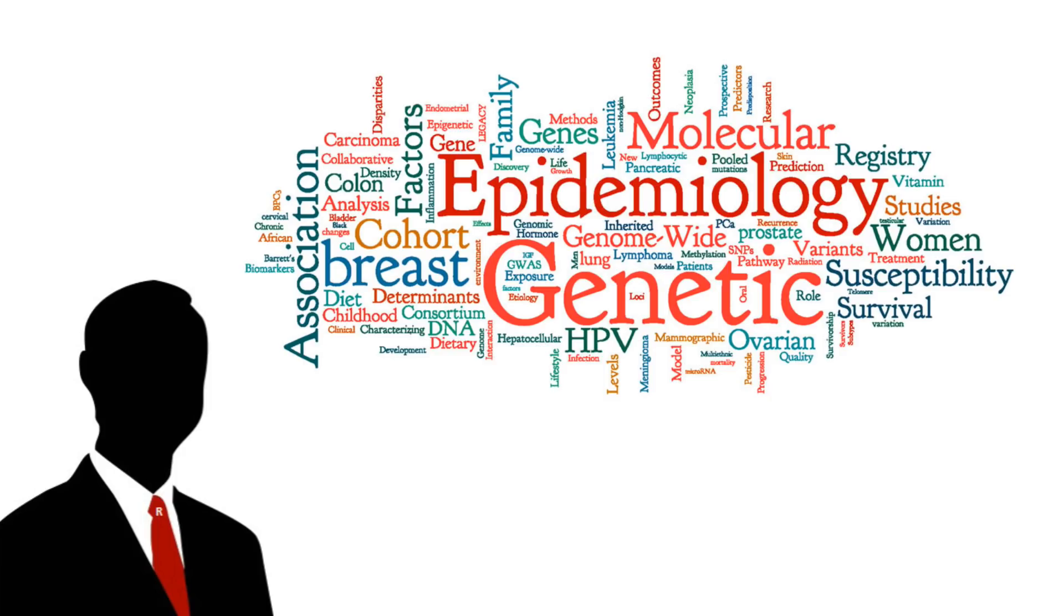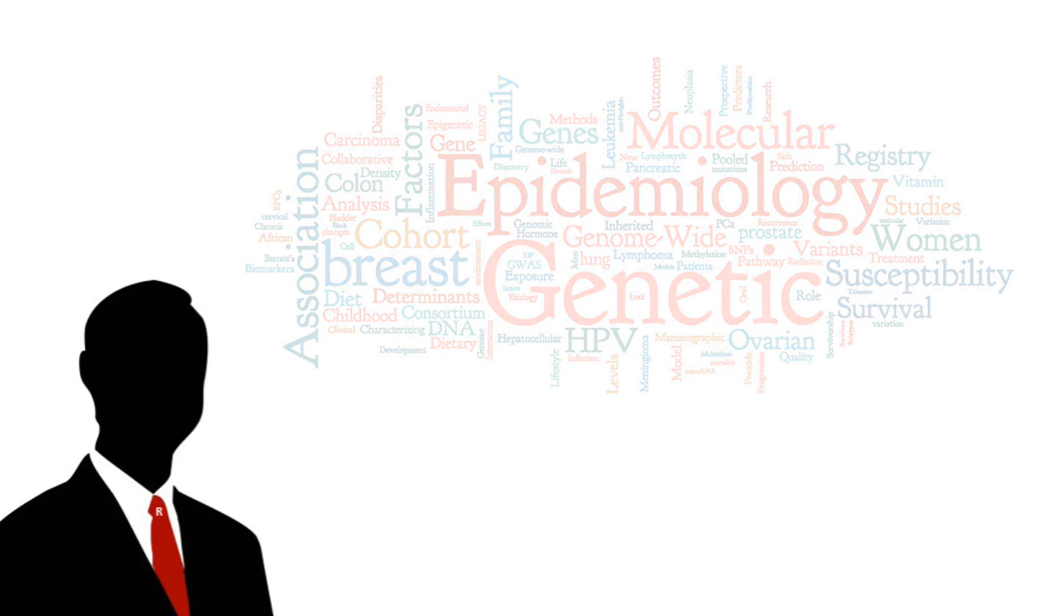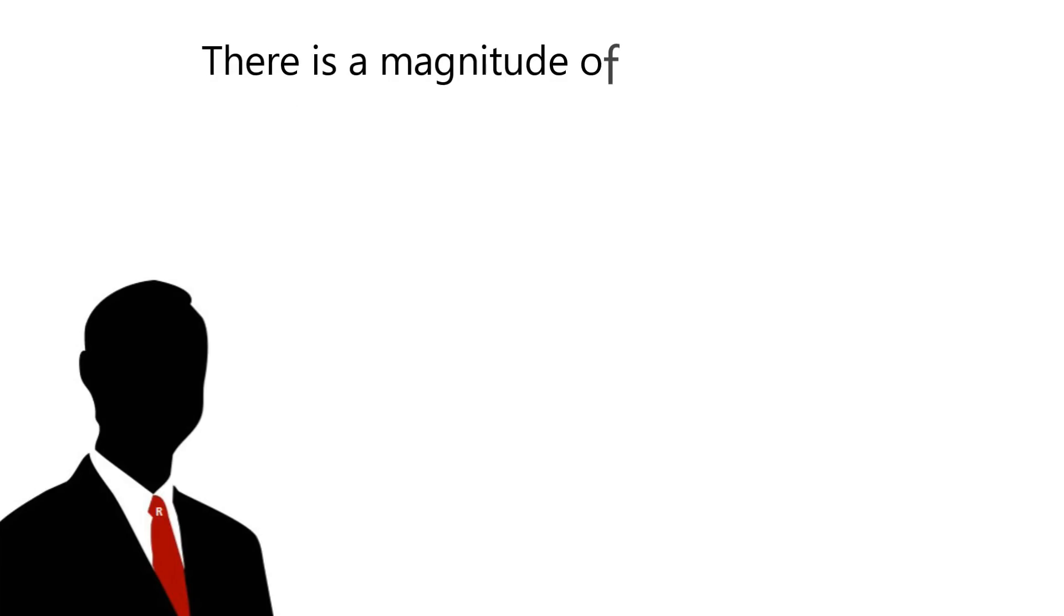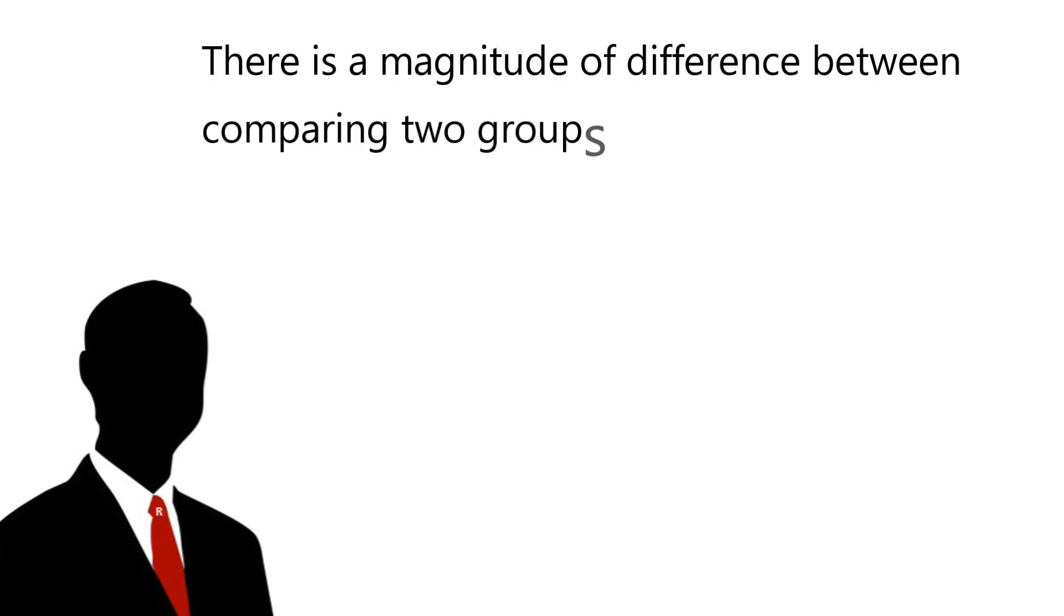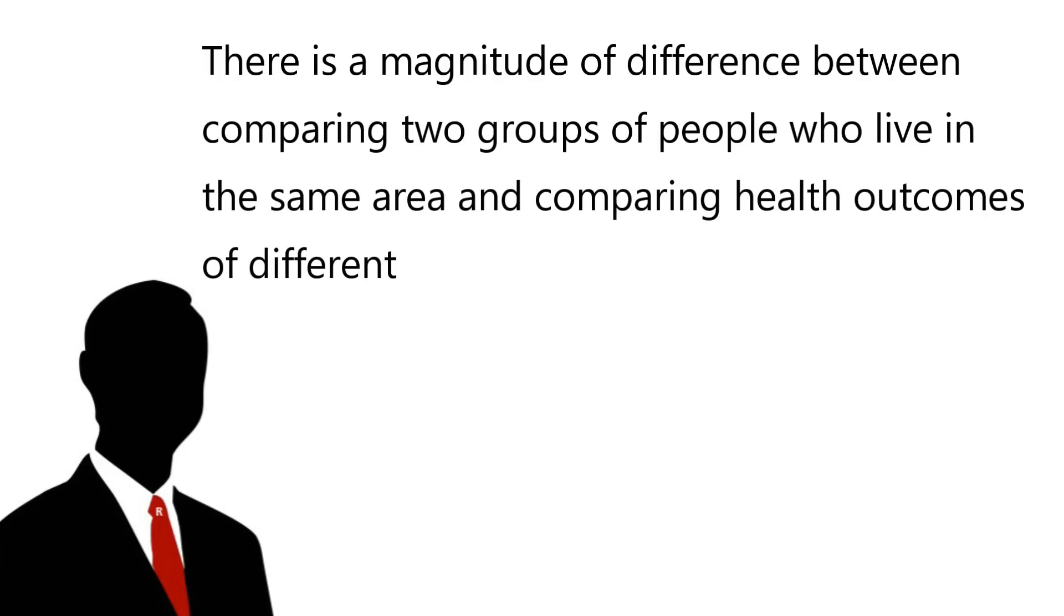Whilst the correlations or differences observed may seem to be convincing, it is very difficult, maybe even impossible, to actually account for the necessary covariates to ensure that the outcome being observed is genuinely because of the variable in question and not some other or group of other variables. The potential for unconsidered covariates exponentially rises the more different the two populations are, especially given the difference in genetic diversity between different people of similar demographics. There is a magnitude of difference between comparing two groups of people who live in the same area and comparing health outcomes of different countries.